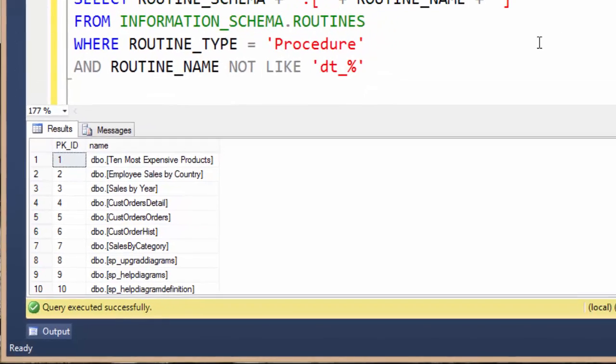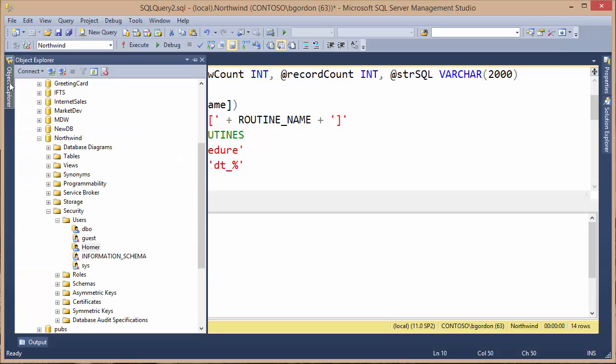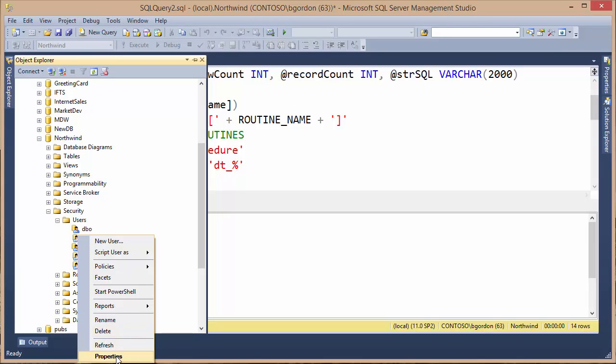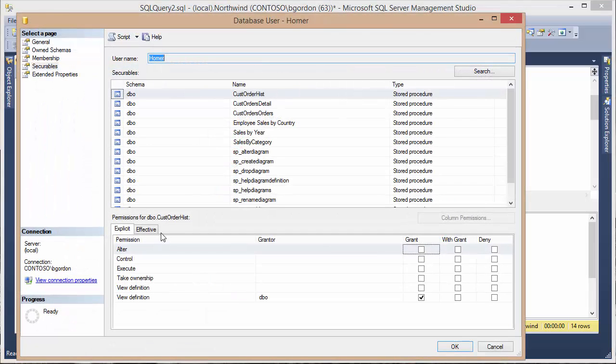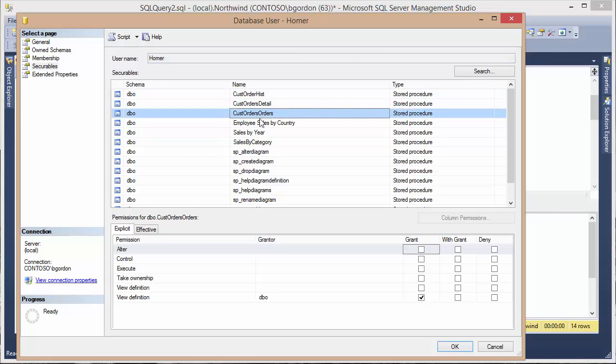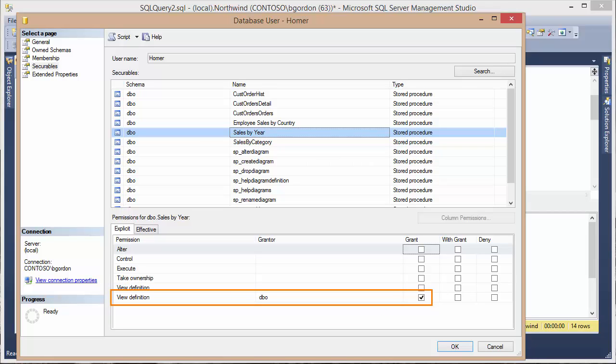We can verify that Homer has permissions to these stored procedures. If I go over here to my Object Explorer, I've already got the Northwind database expanded. I've got the security group expanded, the users expanded, and I'll choose Homer, right-click on Homer, and then select properties from the menu. This shows all of the objects that he currently has permissions to, which are really just those 14 stored procedures. As I select through them, I can see that sure enough, he's got the view definition permission down here. It's been assigned to him, and that was a result of the script.